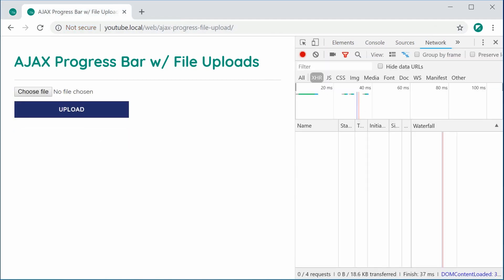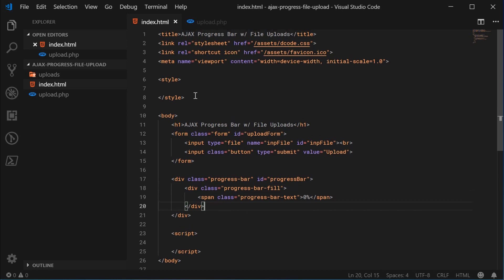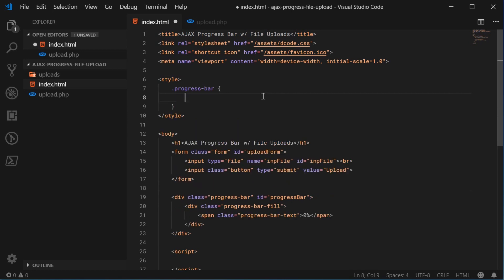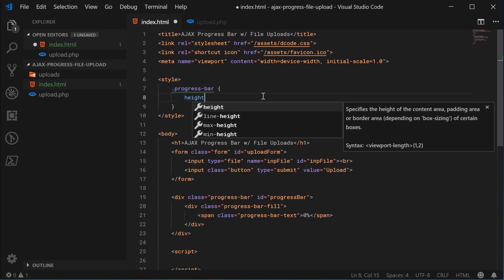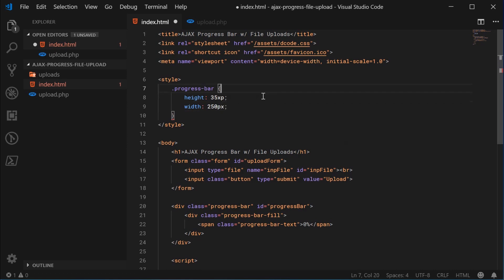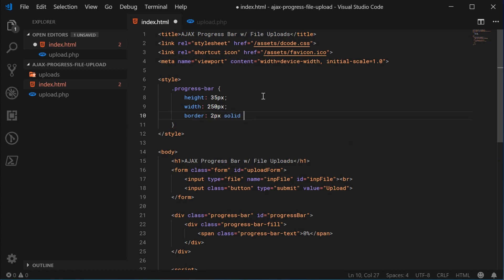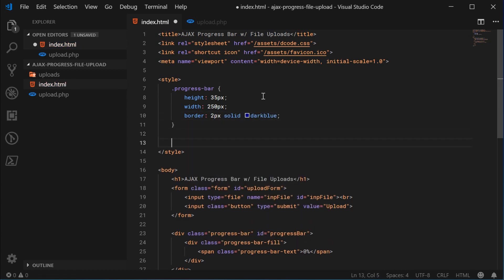Back inside here, let's apply some CSS to make this look a bit nicer. Targeting the progress bar class, let's give it a height of 35, a width of 250. Style this to your own needs. I'll give it a border of 2px solid dark blue.